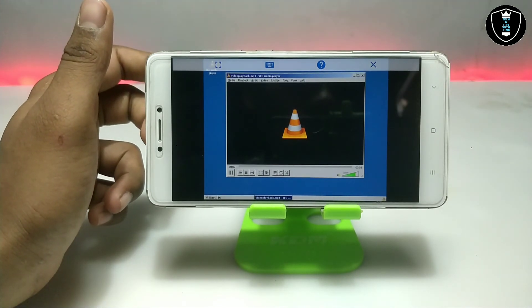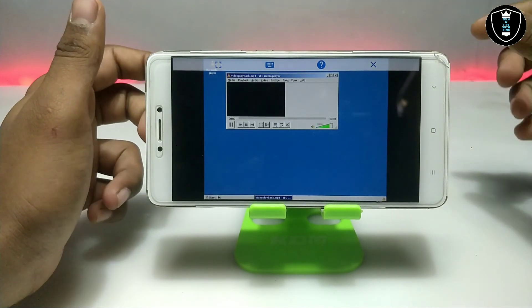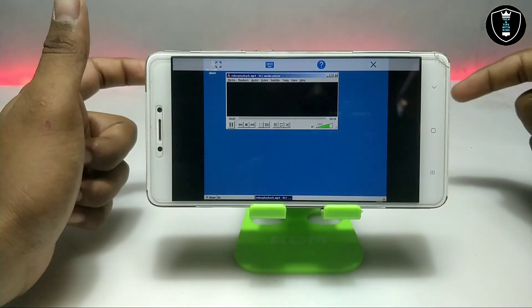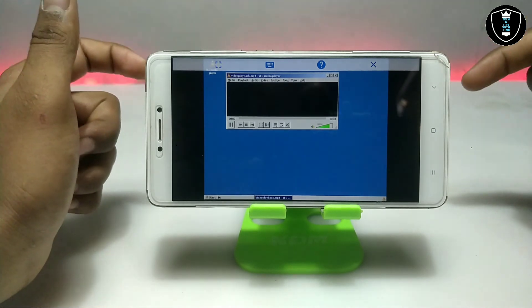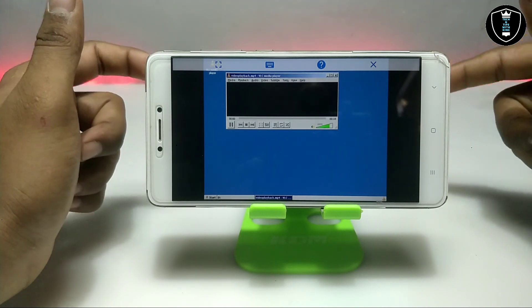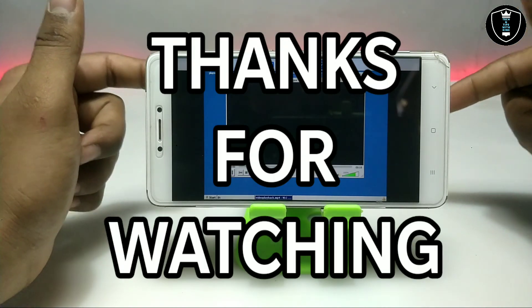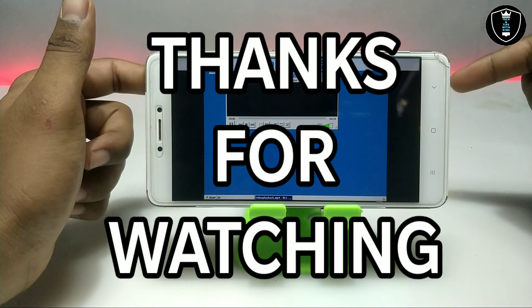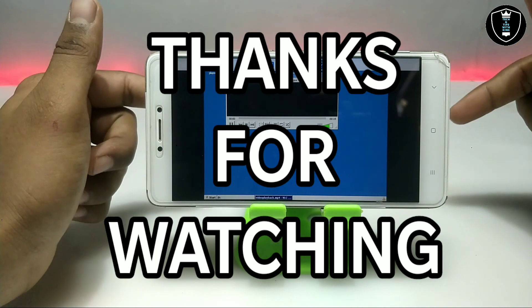That's it for this video, thanks for watching. Please subscribe to my channel and like and share this video. If you're getting any problem while installing or running VLC media player in ExaGear on your Android, let me know in the comments and I'll try to fix your problem. Thanks.